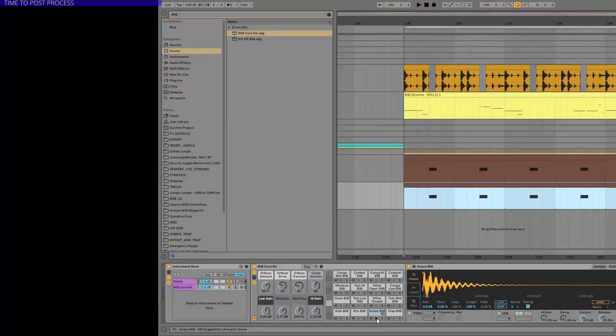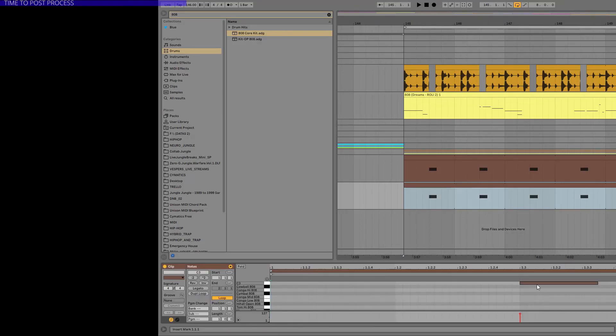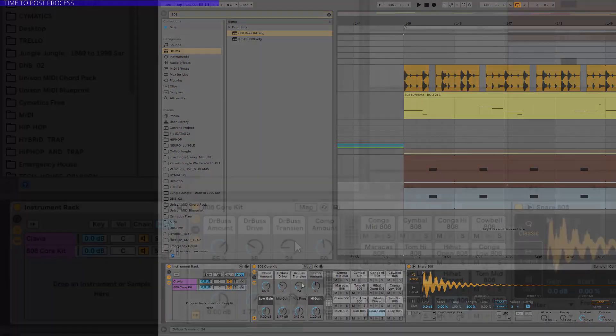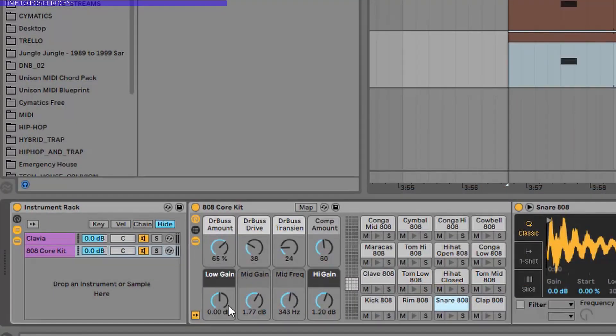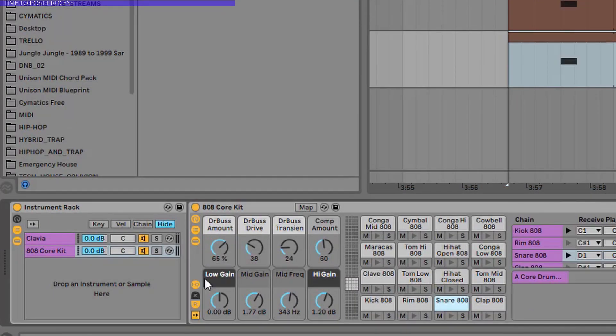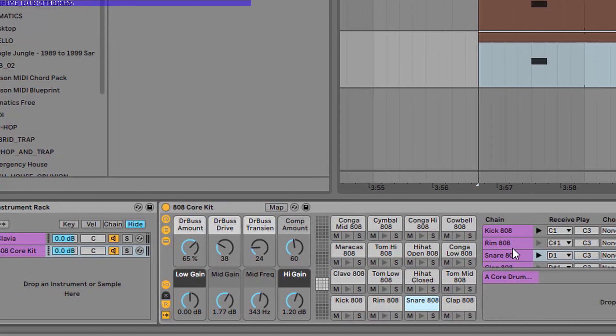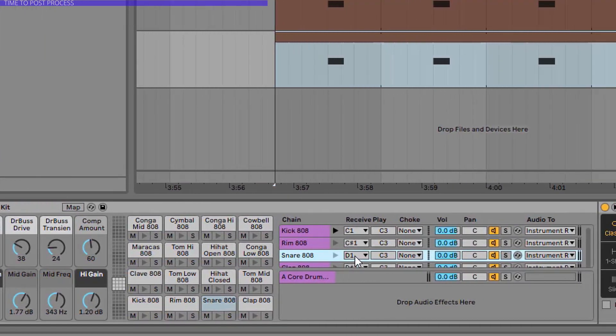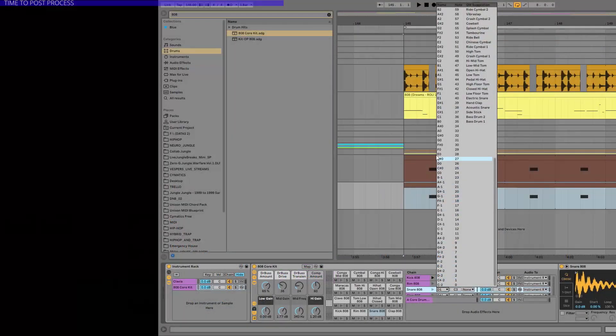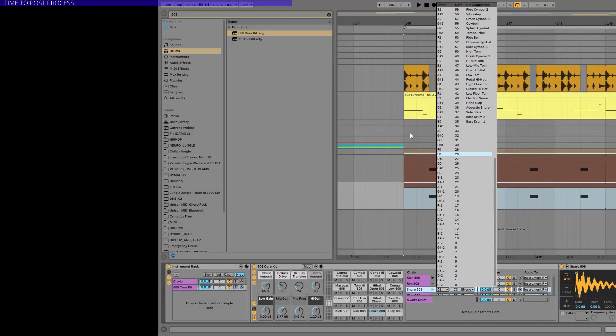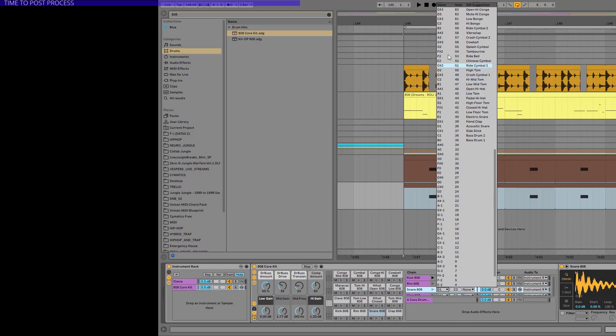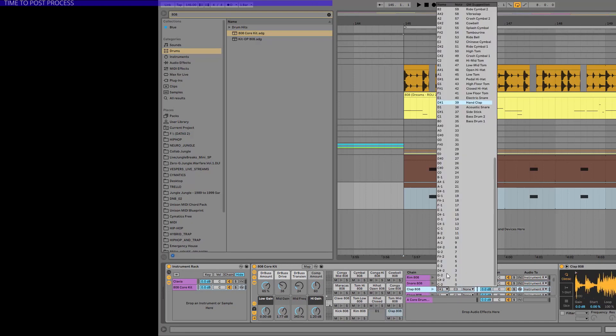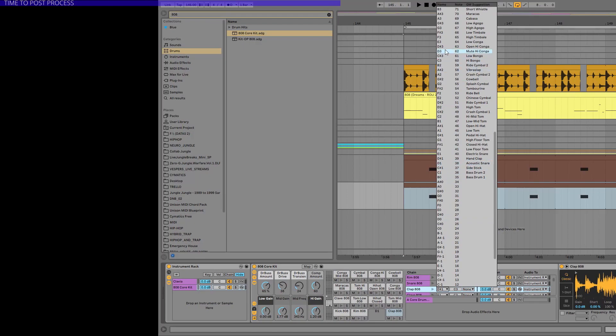But if you want to trigger the snare and the clap with C3 note. As you can see we are using C3 with the clavier. You need to go here. And in the I/O settings, as you can see the snare is triggered by D1. This is not good. So we want to trigger it using C3. So set it to C3. Just like the clap. Go C3. And we are done.